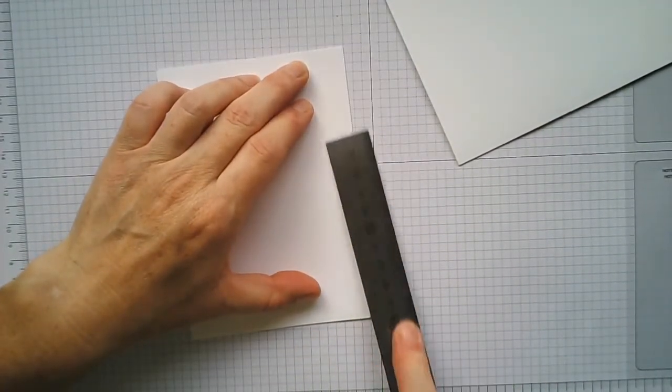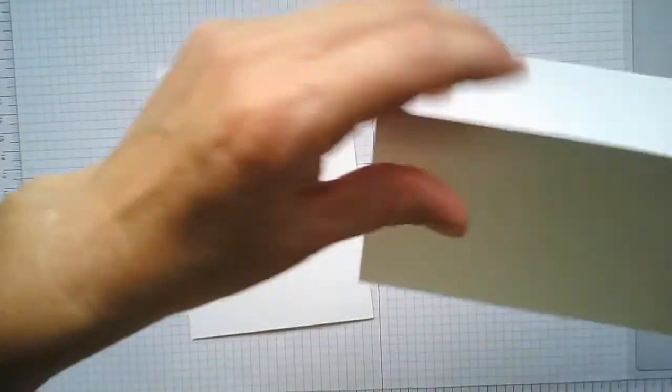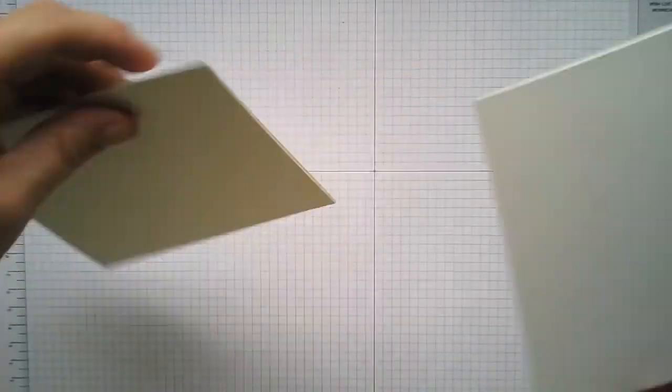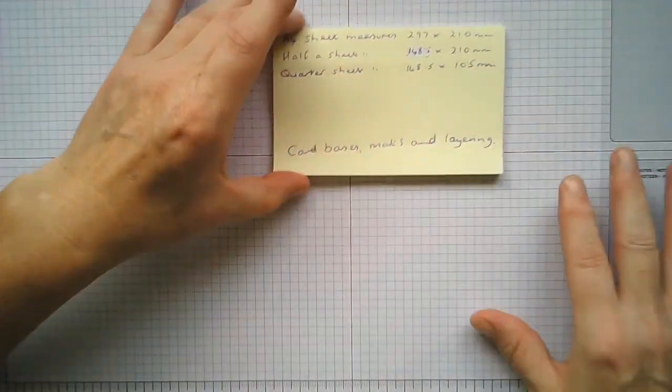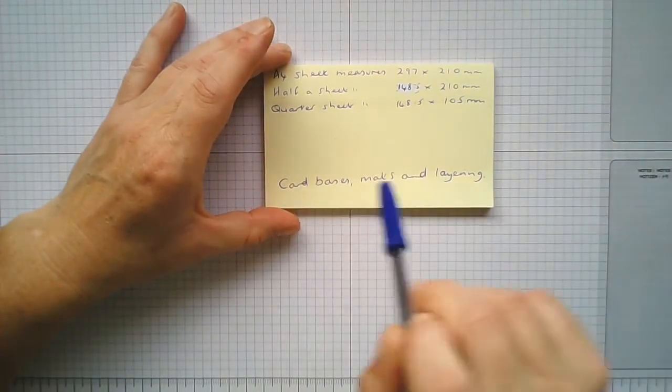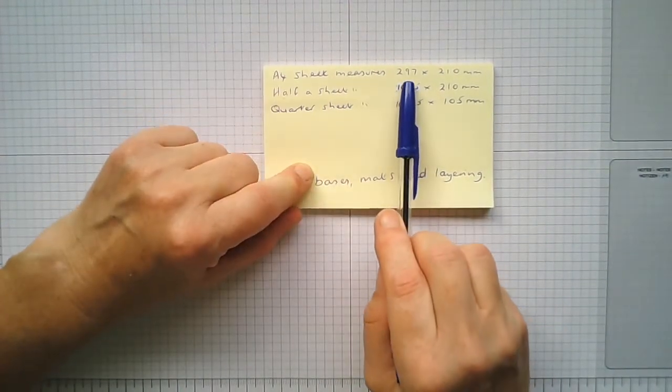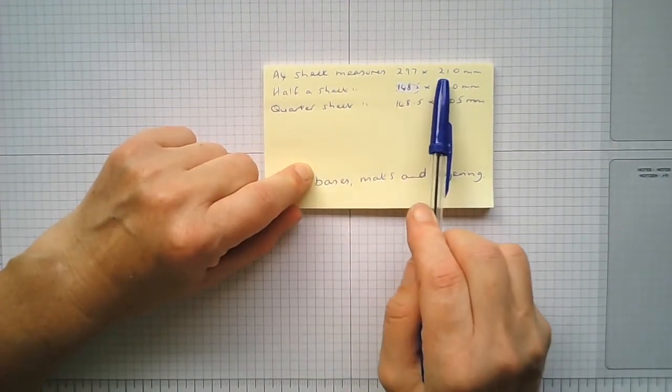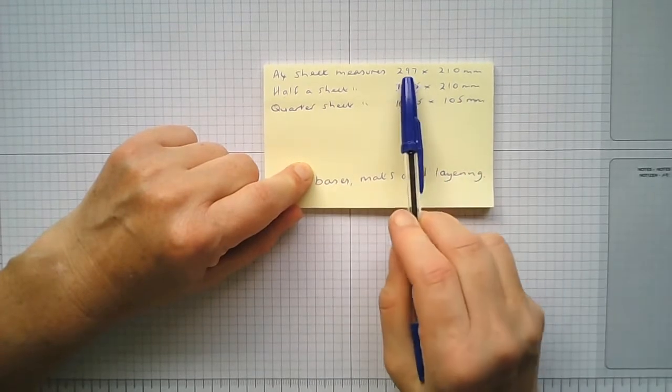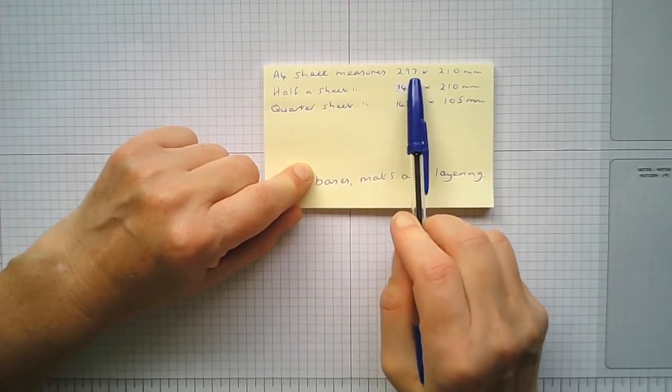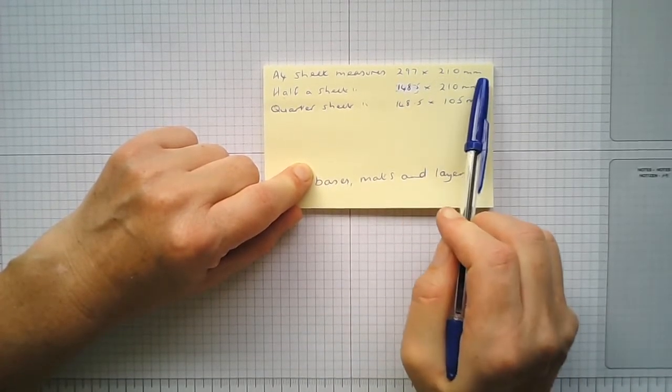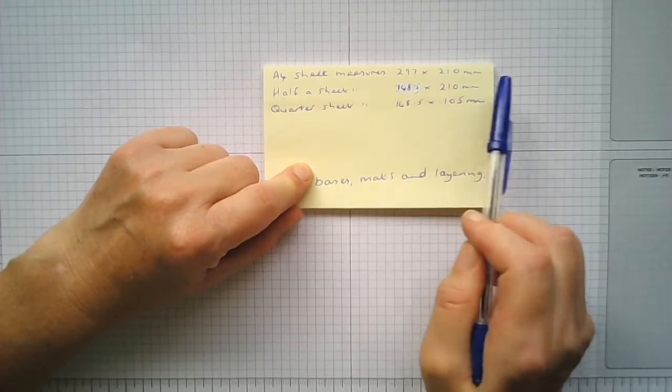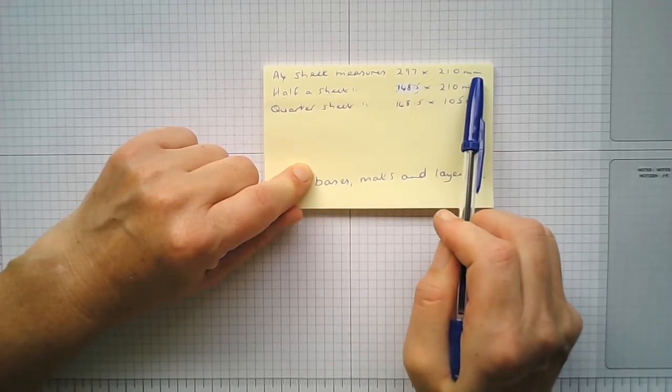Now I'm just going to quickly explain the maths behind it, or the workings out of the measurements. Basically, an A4 sheet measures 297 times 210 millimeters, or if you want, 29.7 centimeters by 21 centimeters, because you've got 10 millimeters in a centimeter.